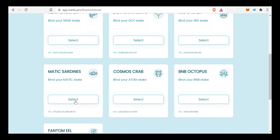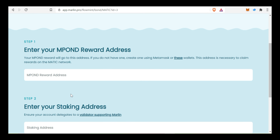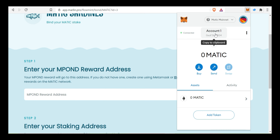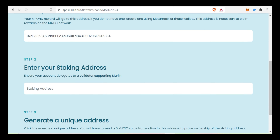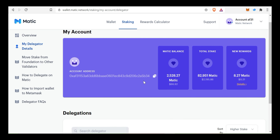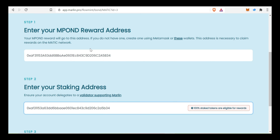If you choose Matic, type the MPond Reward Address — enter your MPond Reward Address. This address is your wallet address. Copy and paste the Matic Main Address. Enter your Staking Address — copy the Matic wallet address. In My Account, copy the Account Address and paste. The Staking Address is the same as the wallet address.